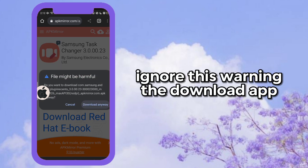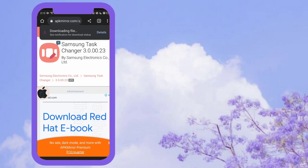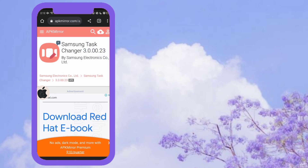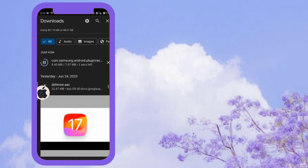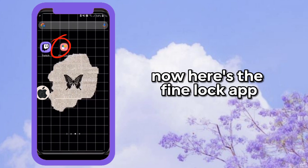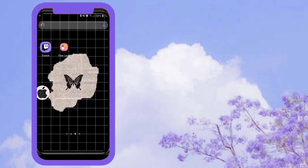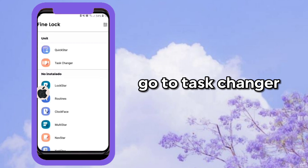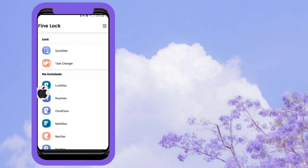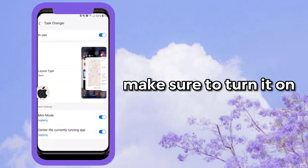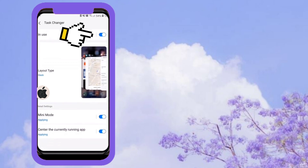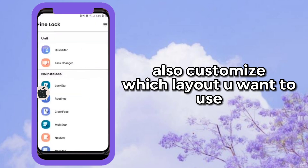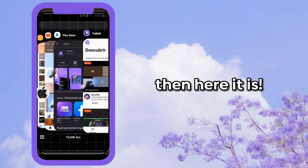Ignore the warning and download the app. Now here's the FindLuck app. Go to Task Changer. Make sure to turn it on. Also customize which layout you want to use.